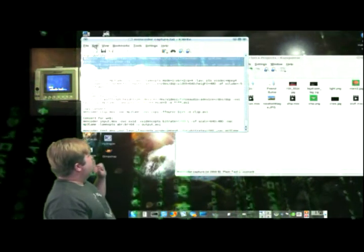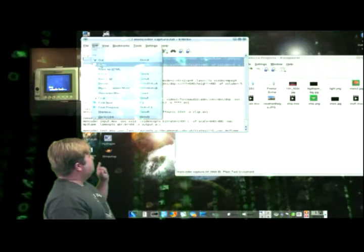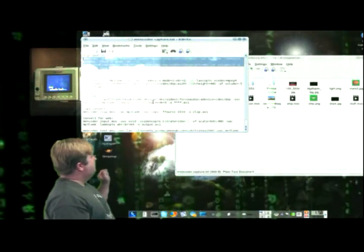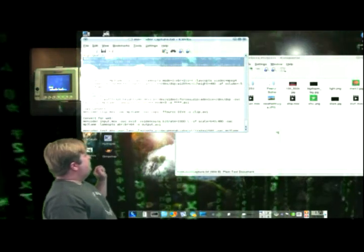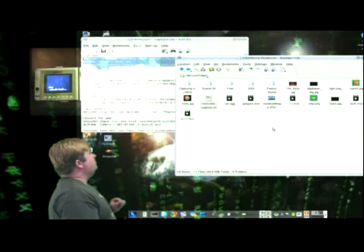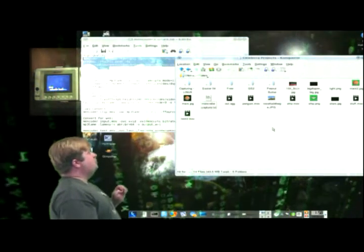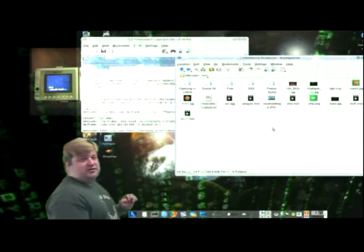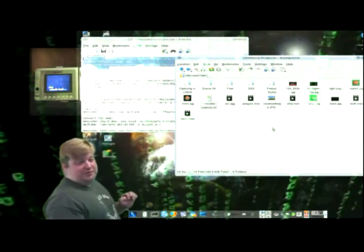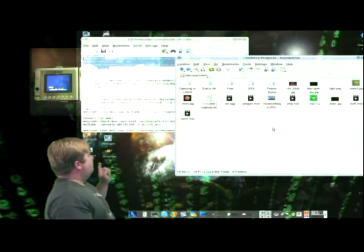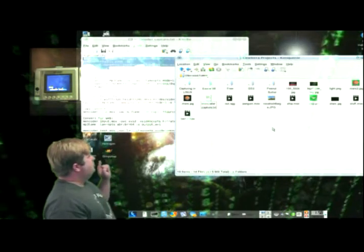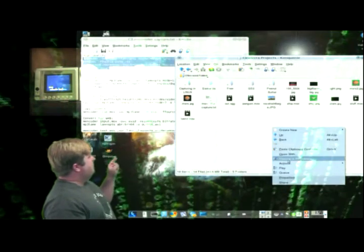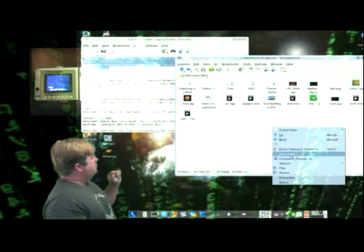We go to edit, copy, and then we go over here to our directory, where we are going to want to put the video file that we're going to make. So, you just right click here, and open up the console.